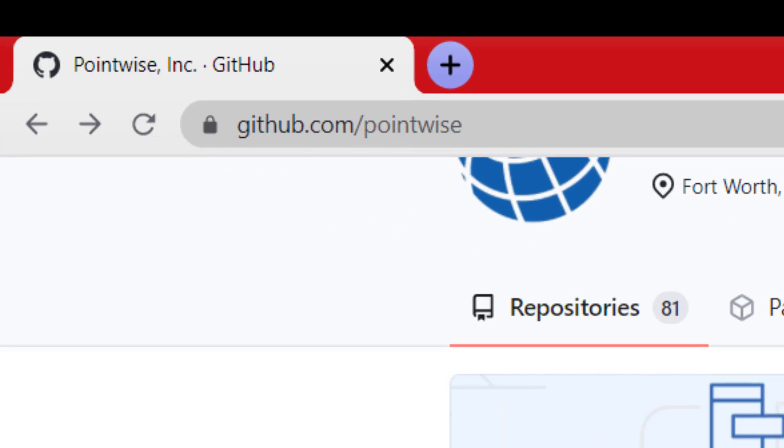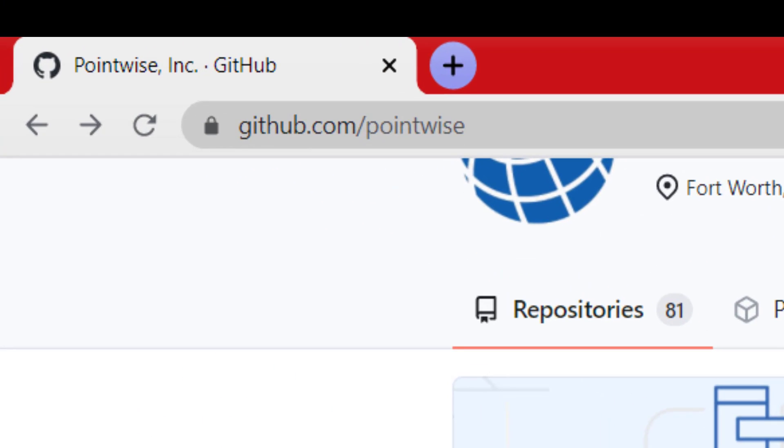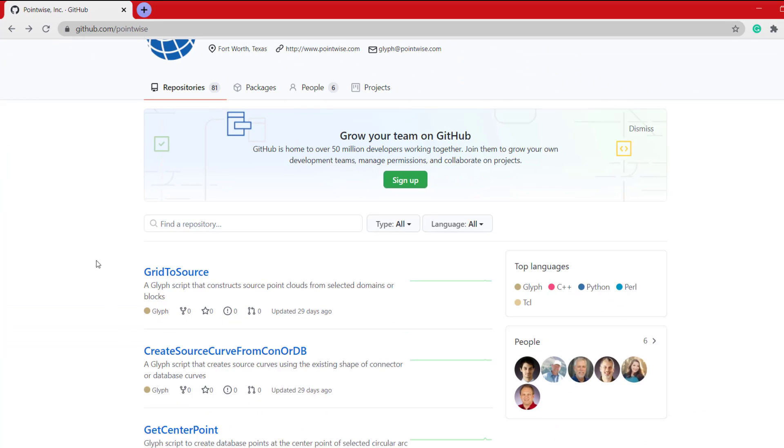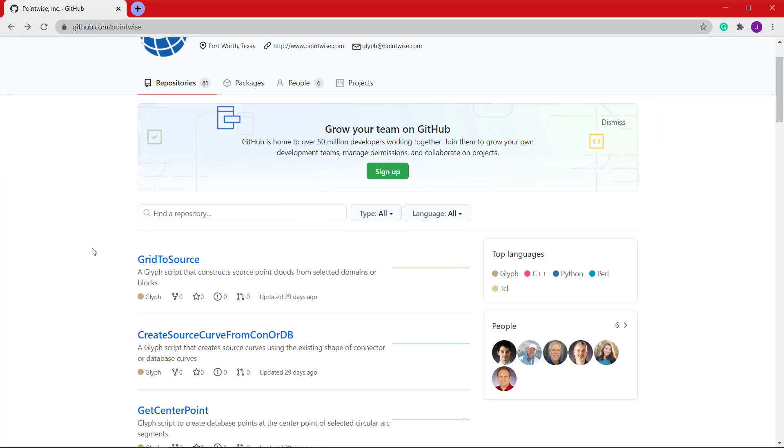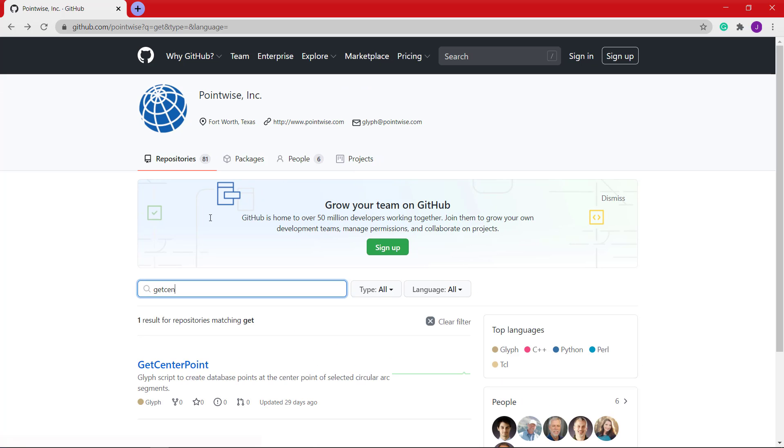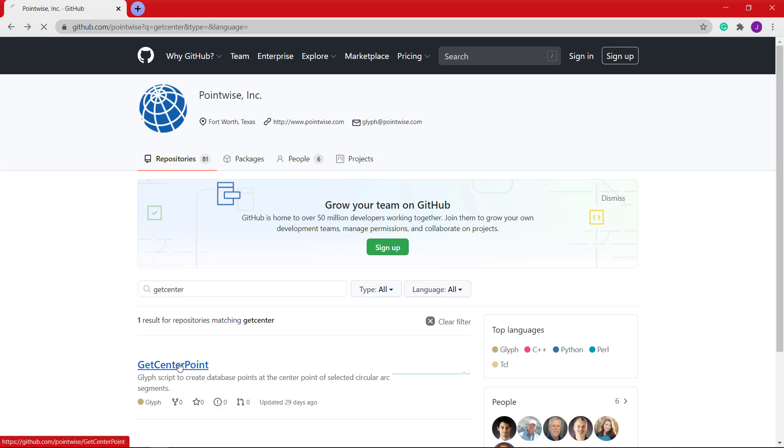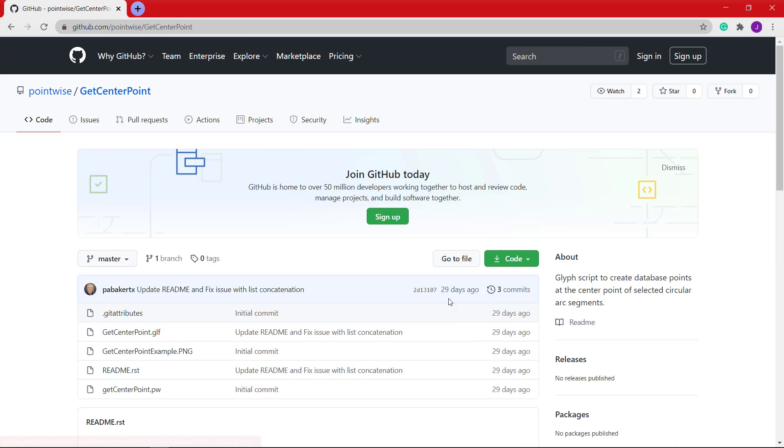To download this script, come to our GitHub page at github.com forward slash pointwise. Use the search functionality, get center point, click on center point, and then download the script here.